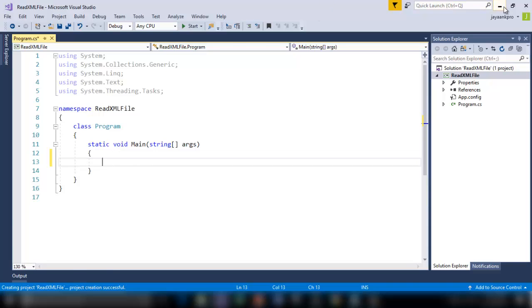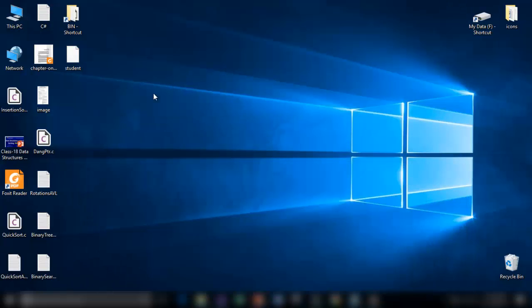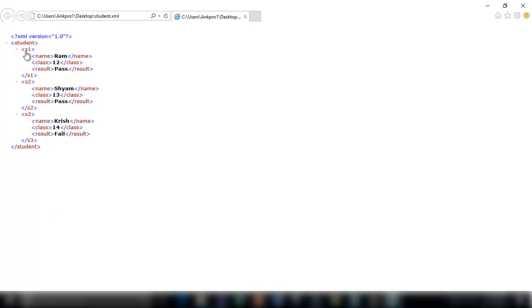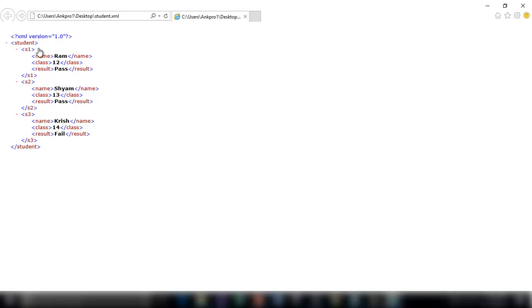So now on my desktop I got a file here student which is an XML file. So here it has got students record S1, S2 and S3. So you can identify this as an xml file with this line xml version equals 1.0.